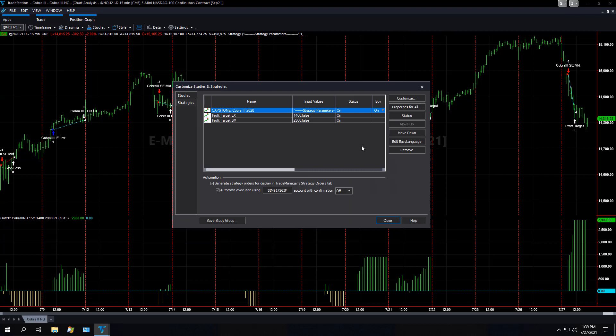And so these are my default settings for automation that I use. That is the basis on how I, that's the basic setup for setting up automation in TradeStation 10 on a futures automated trading system. And for this example, we're talking about the E-mini NASDAQ 15-minute bars trading Cobra 3.